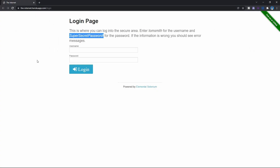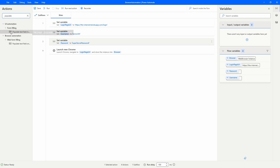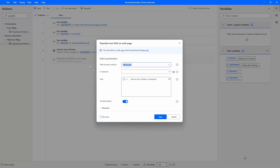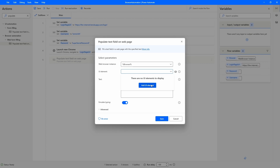Now we'll need to use two actions to fill each field. The action that we'll use is 'Populate'. Let's search here for 'Populate'. We can see two actions that start with the name populate — the one we'll use is the one from web form filling. Let's add this action after the 'Launch New Chrome' action. First, we need to indicate the browser instance — it's the one already selected, as we have only one. For the web element, we need to capture it, so let's add a new one.